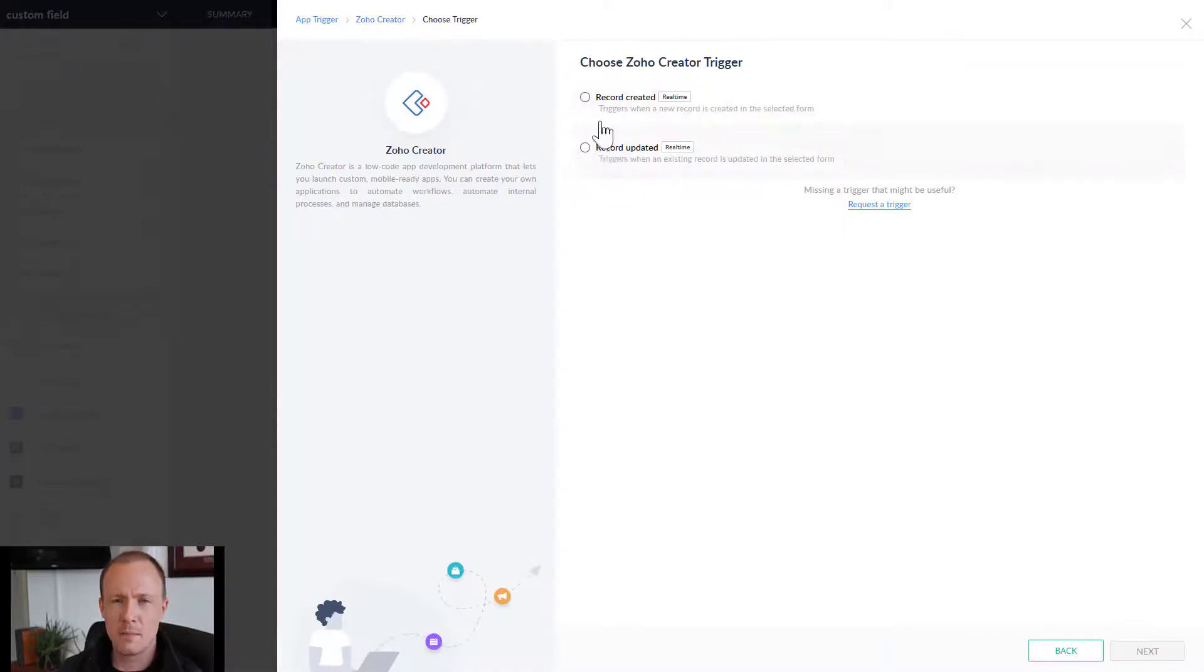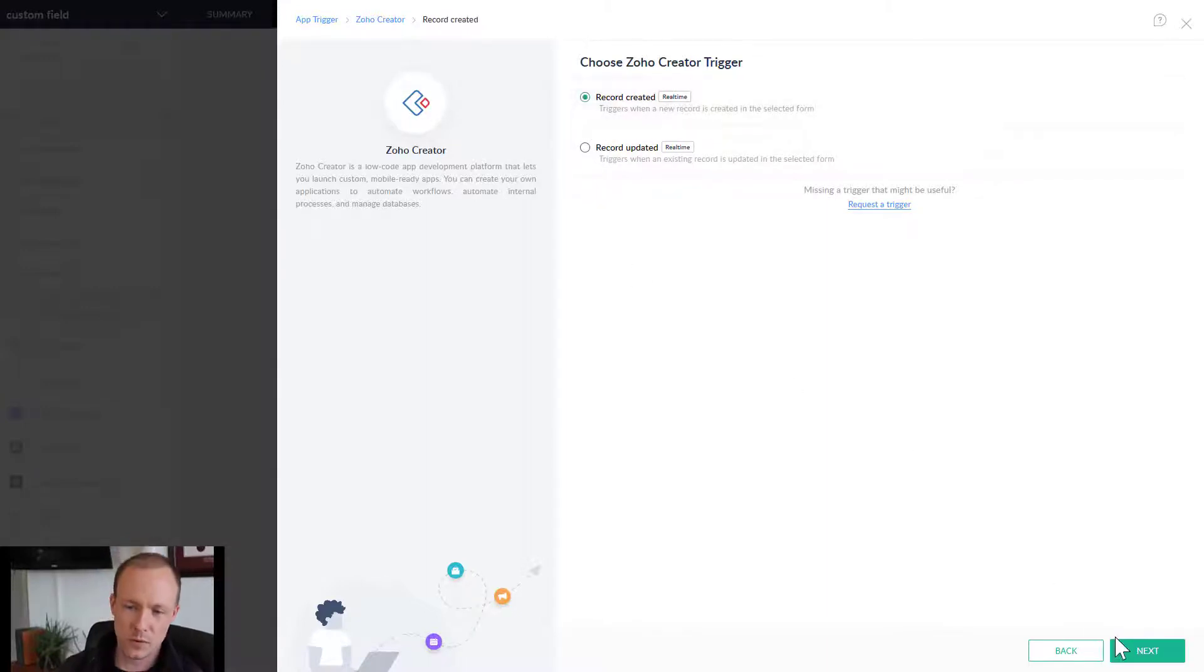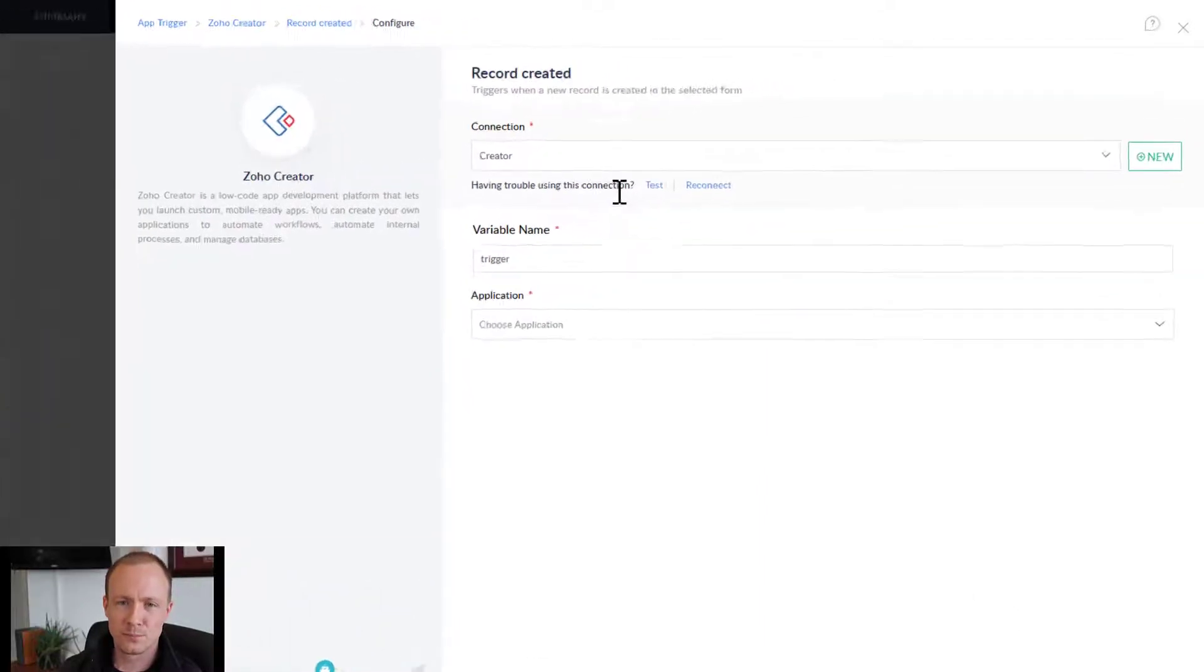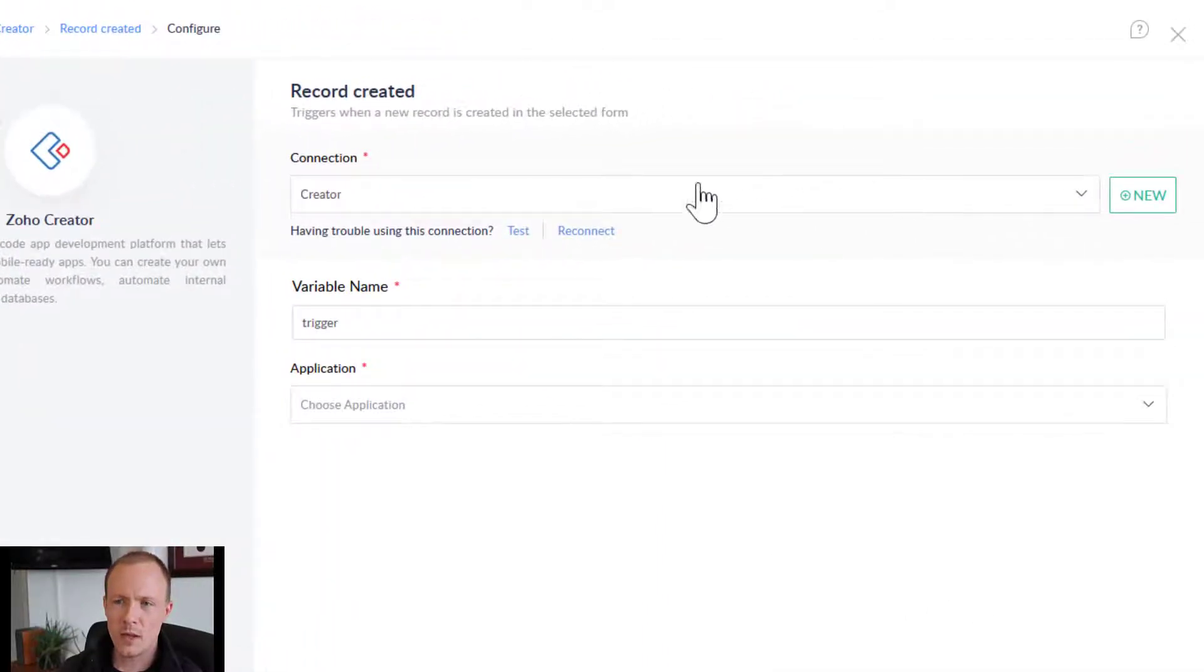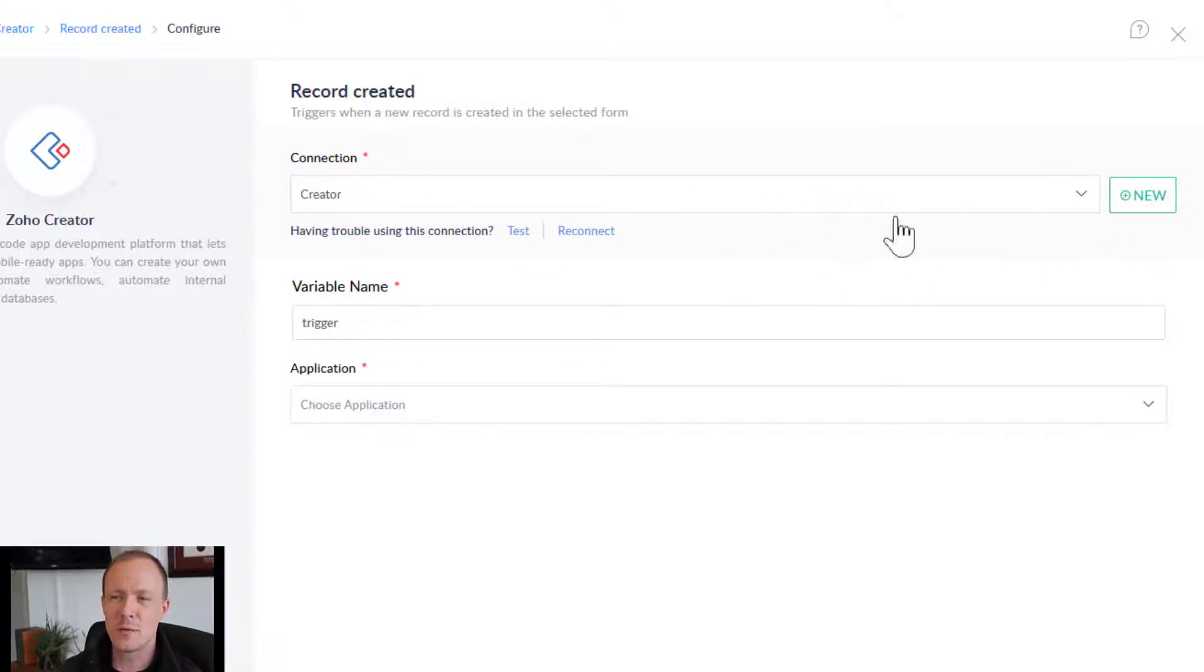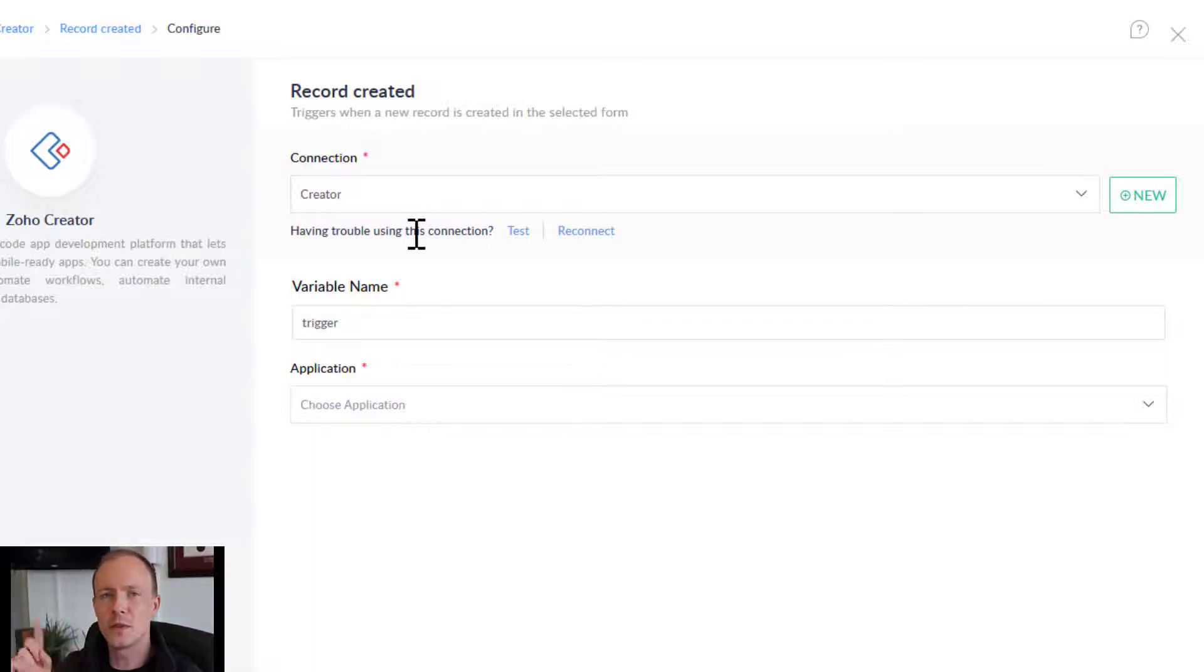You can either do it on created or updated. Again, you might probably do both in the future, but we'll do created here. And if you haven't used Zoho Flow before or haven't set up a connection, it would prompt you to create a connection. Just follow the prompts and that will create the authorization between the services.